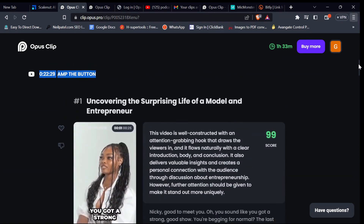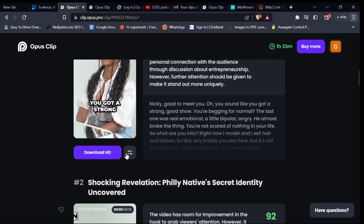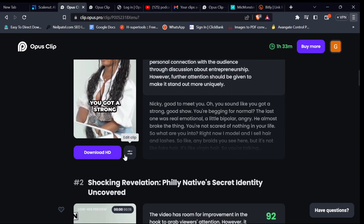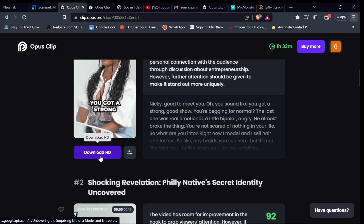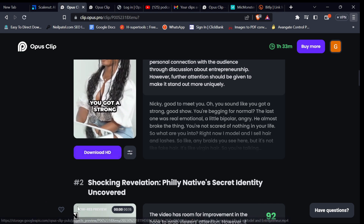If you decide on the one you want to use, click on the download button underneath the short video and it will download your shorts to your computer or mobile phone.